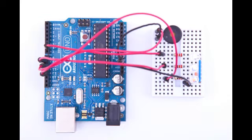The only thing left to do is connecting the speaker. Plug the speaker into the breadboard and connect one of its pins to digital pin number 12 on the Arduino. Connect the other pin to one of the Arduino's ground pins.